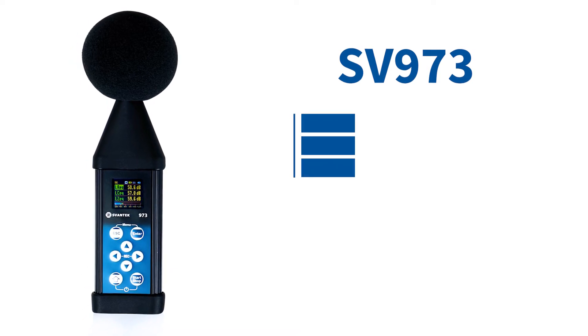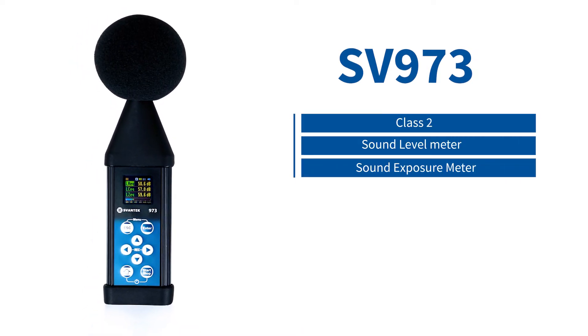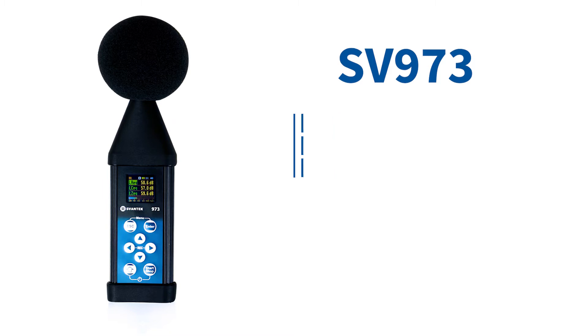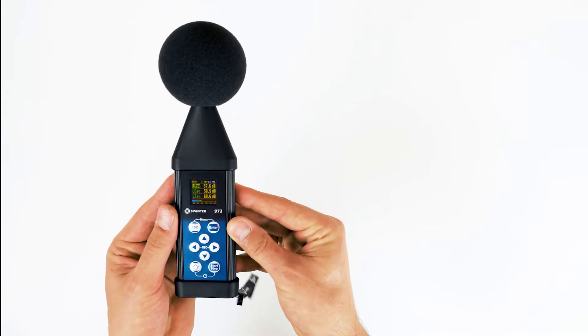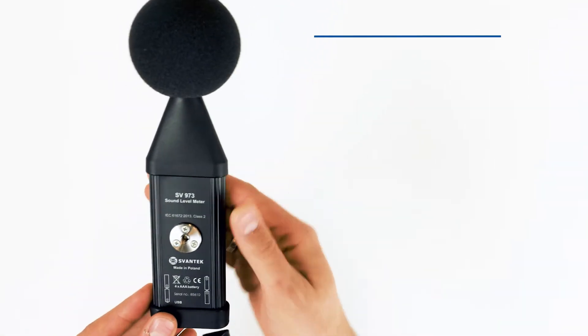SV973 comes with both a Class II sound level meter and a sound exposure meter in one device, which makes it the perfect choice for noise measurements at work.